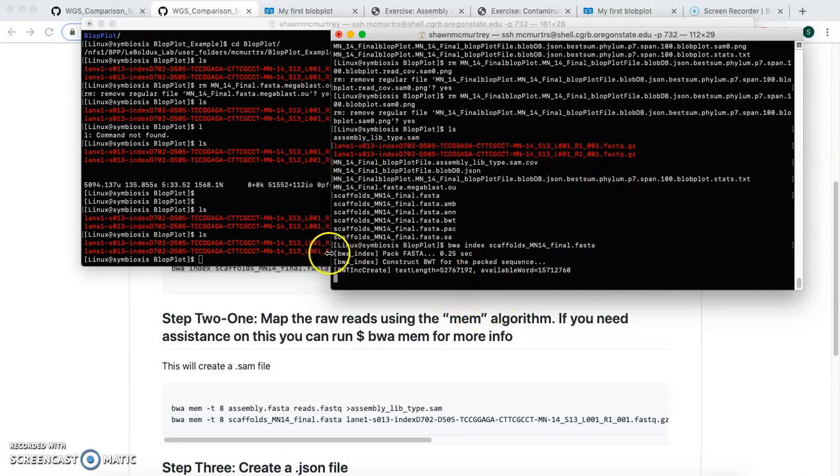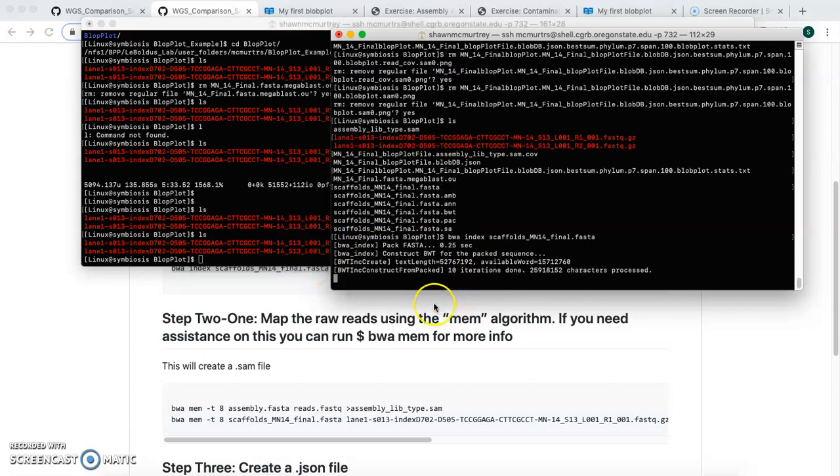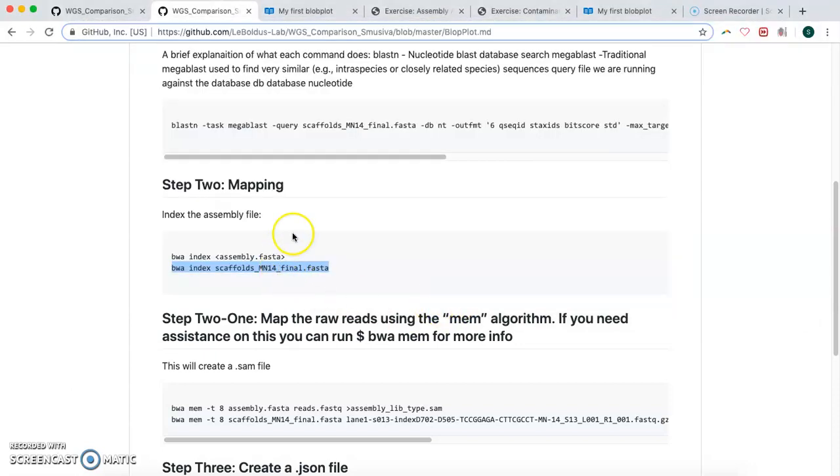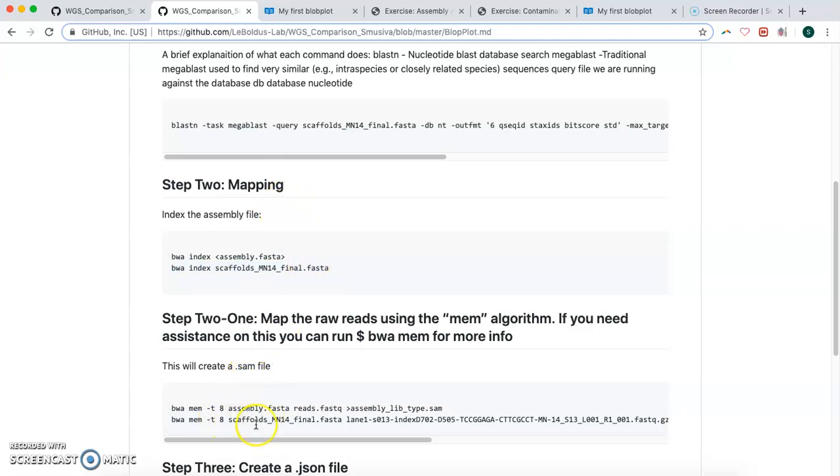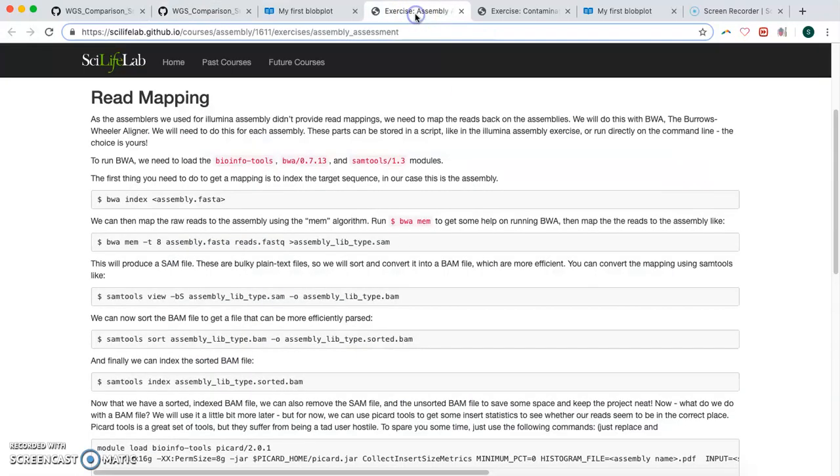And then once that's been indexed, then the next thing we're going to do as part of the mapping is we're going to create a .sam file. And that's done with the bwa, that's another program, Burrows-Wheeler Aligner.